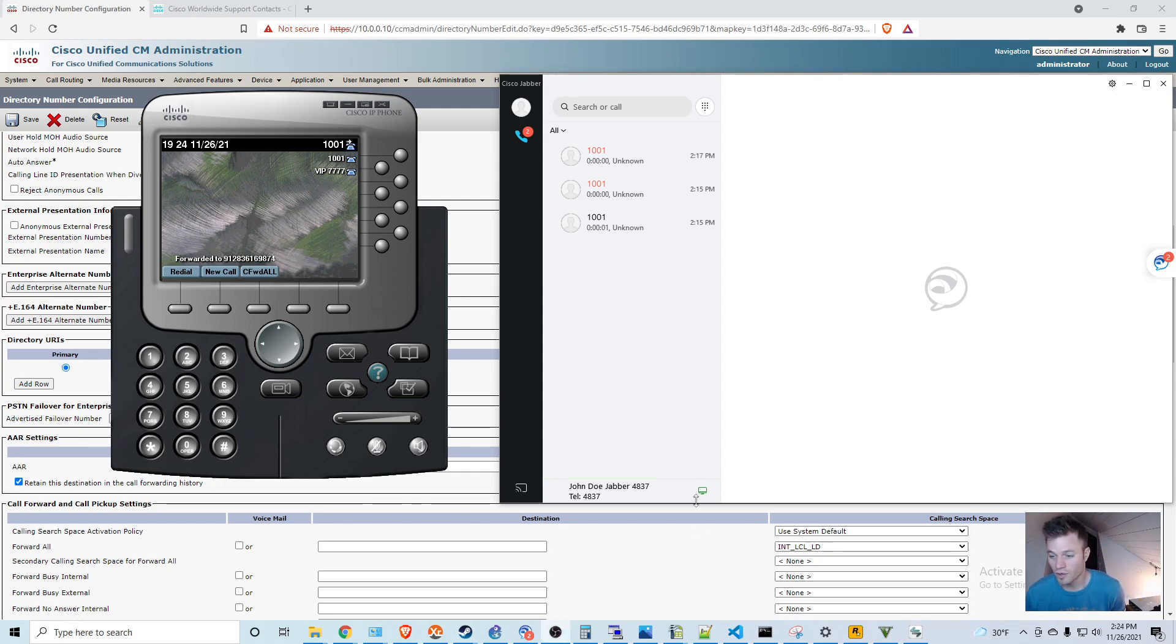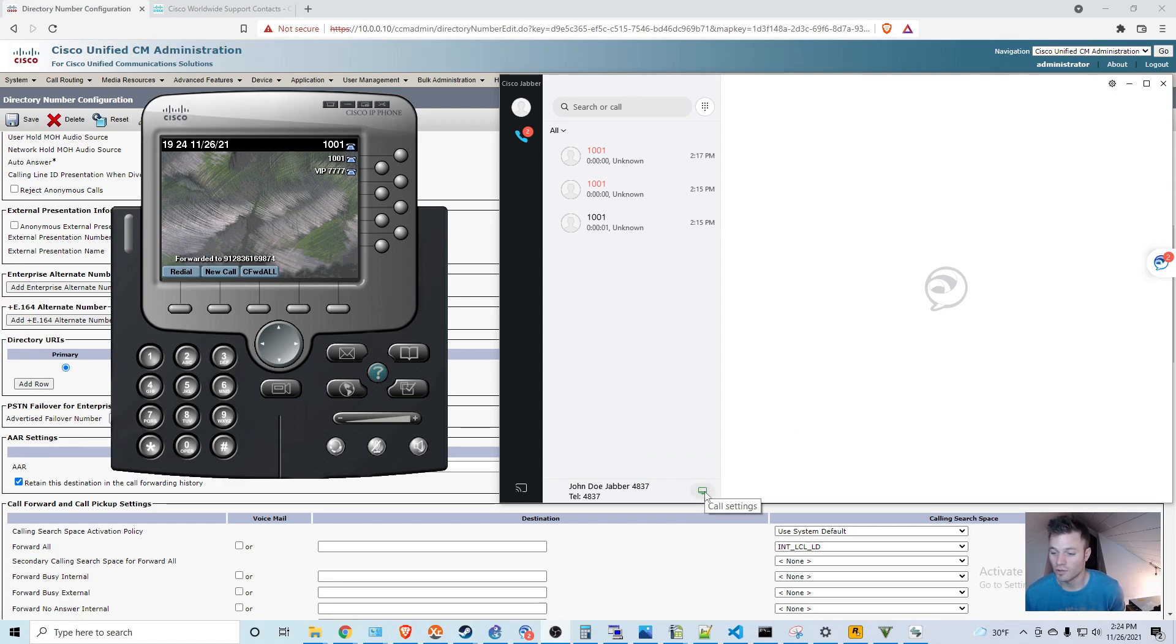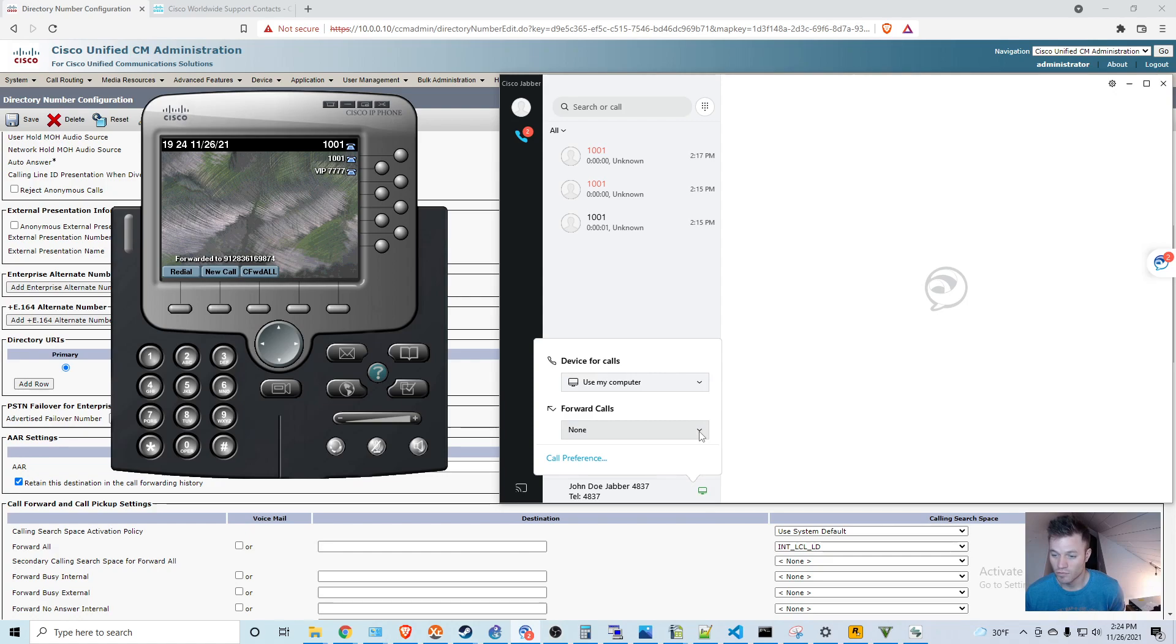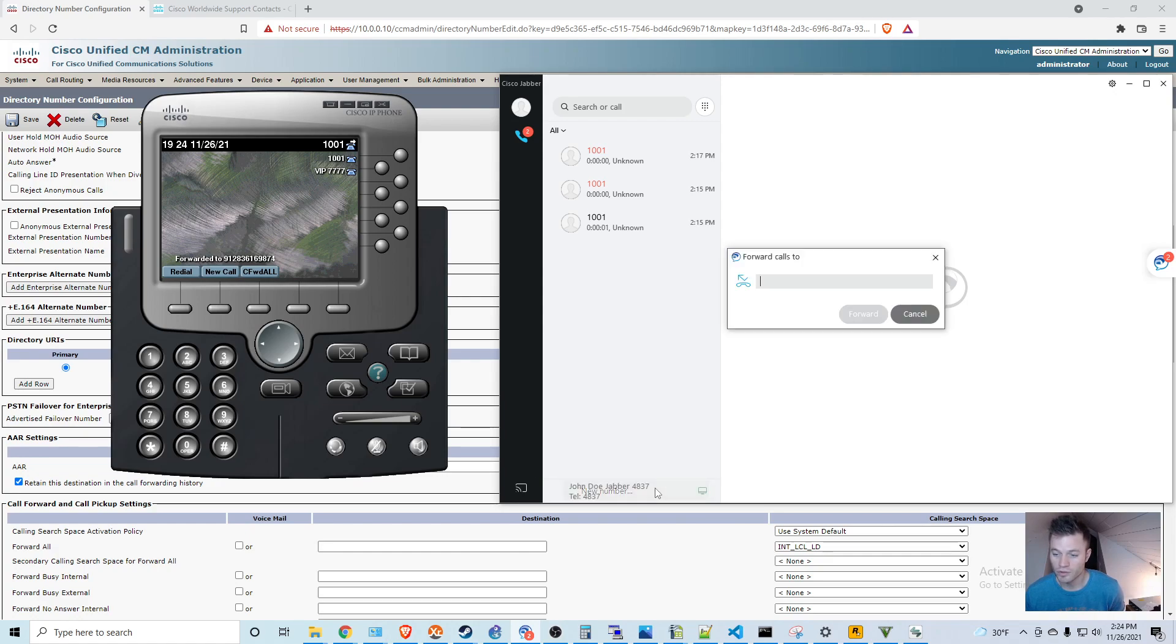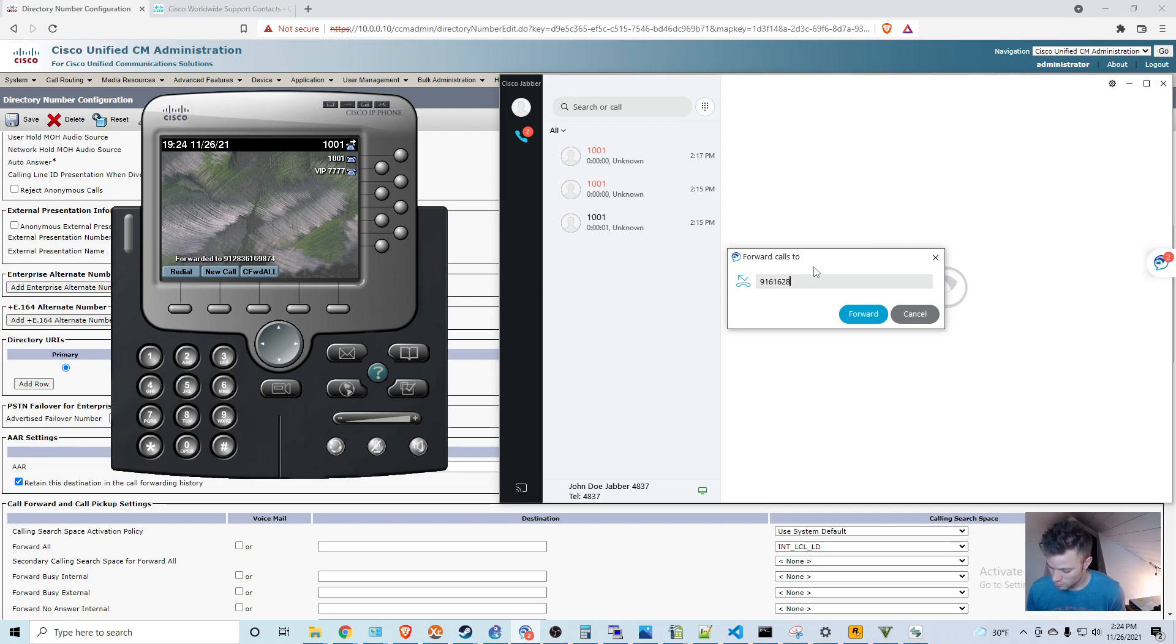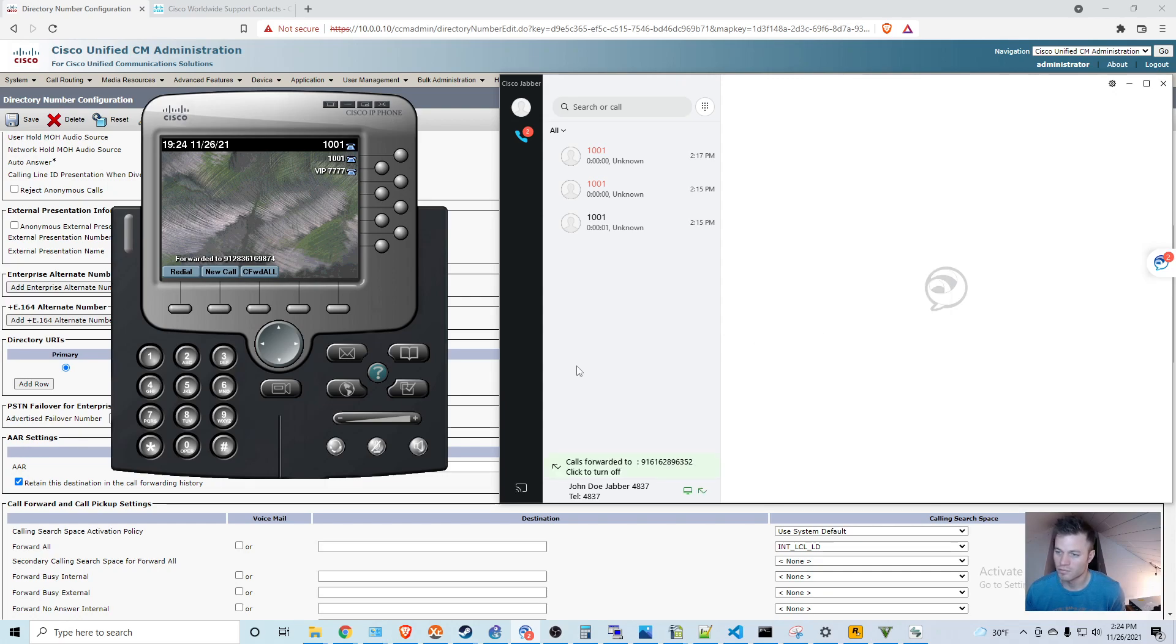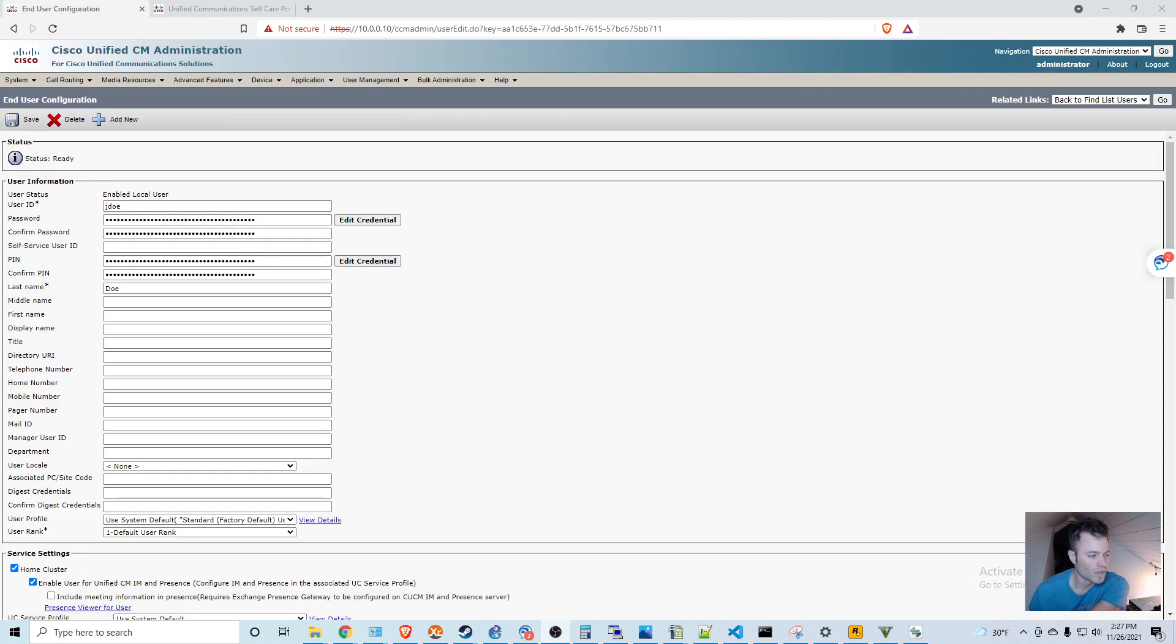And you can also control that on the Jabber client as well. If you go into call settings, forward calls, new number, and then enter that here. And then you can see that that is being forwarded as well.